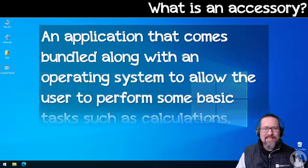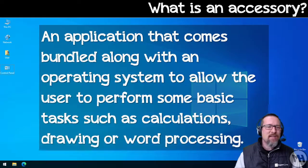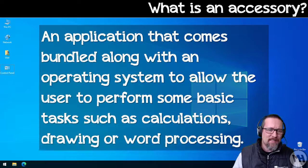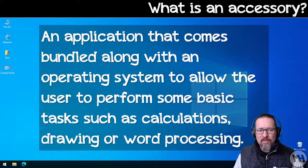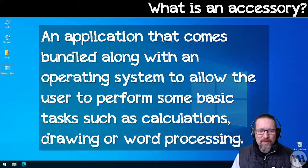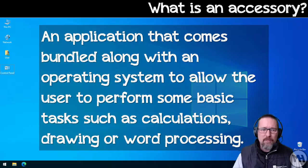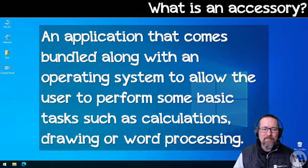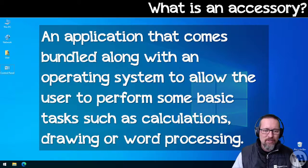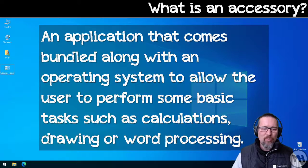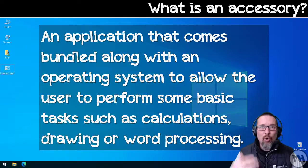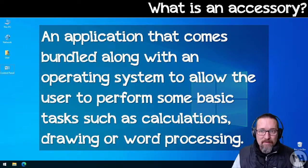Basically, an accessory is an application that comes bundled along with an operating system such as Windows 10 to allow the user to perform some basic tasks such as calculations, drawing, or word processing, or more. There's lots of other things as well.